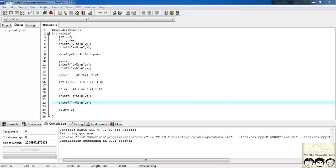This tutorial is a continuation of the last one on operators. In the last tutorial we covered arithmetic operators and the difference between pre and post increment. If you don't know about this, please see the previous tutorial, Operators 1.